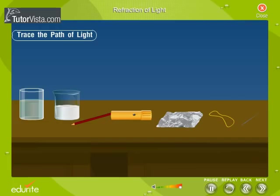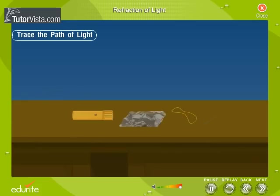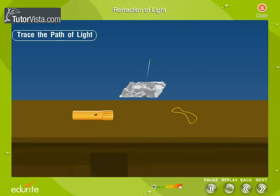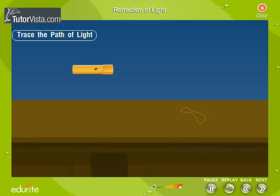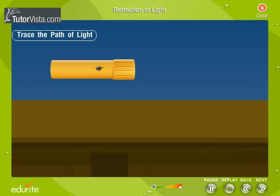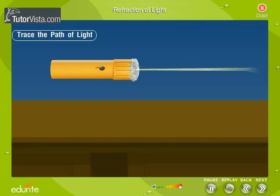First, you need to prepare a point source of light. Observe how the torch is adapted as a point source of light. Here you have the point source of light.